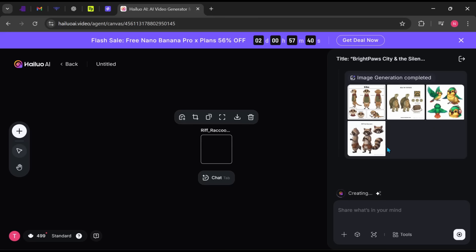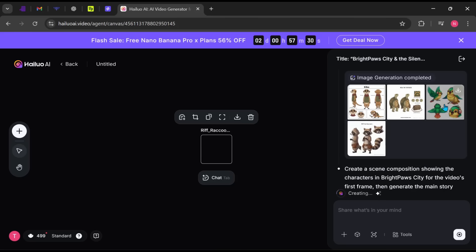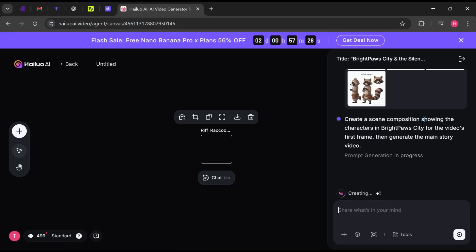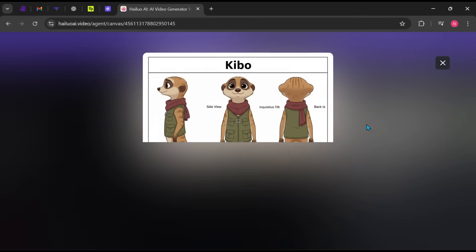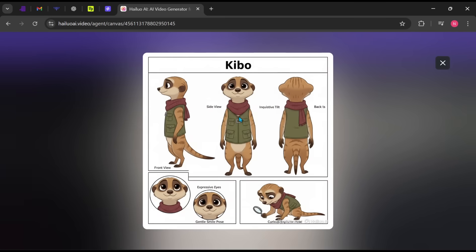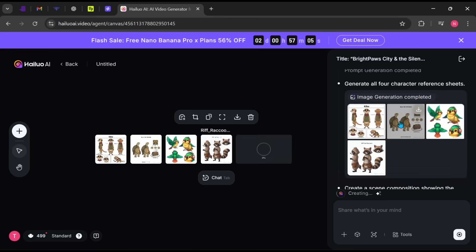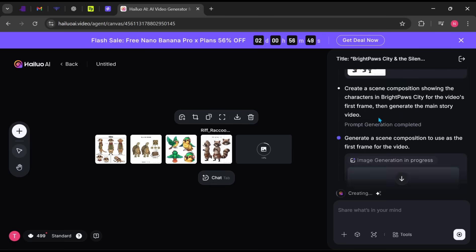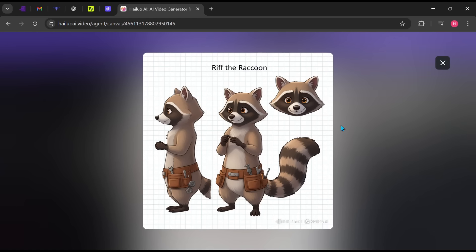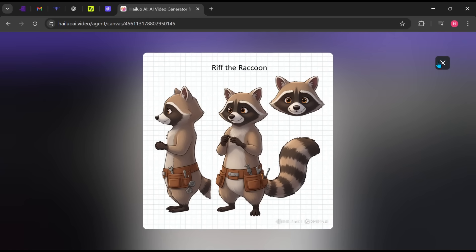And there we have it. The AI has generated detailed character reference sheets showing the character from multiple angles. This allows Minimax to maintain perfect consistency throughout the video. No random changes, no broken continuity. This is one of the strongest features of Minimax.